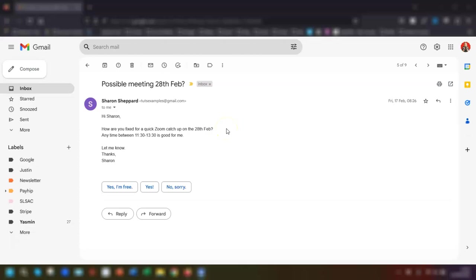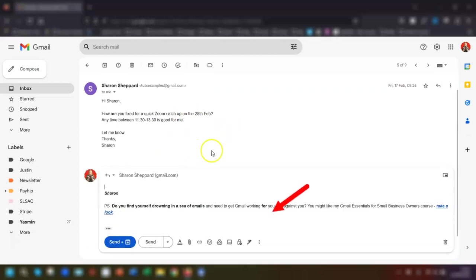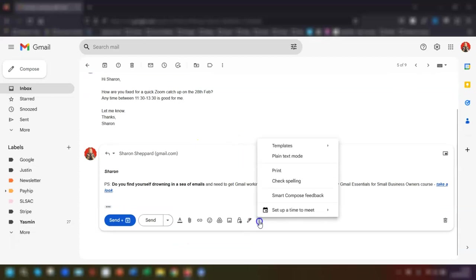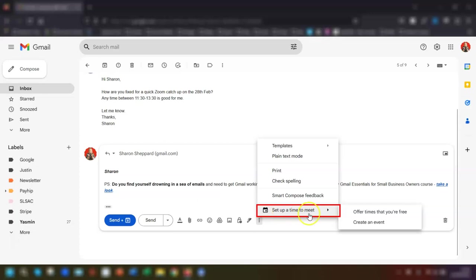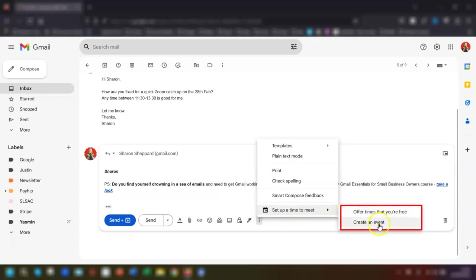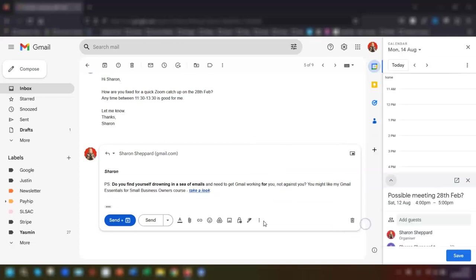To find the create an event option from the old video, click reply on an email and then click on the three dots at the bottom here. You've now got the option to set up a time to meet, offer times that you're free, and create an event. If we click on create an event...